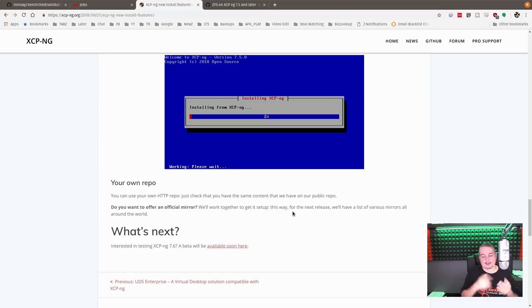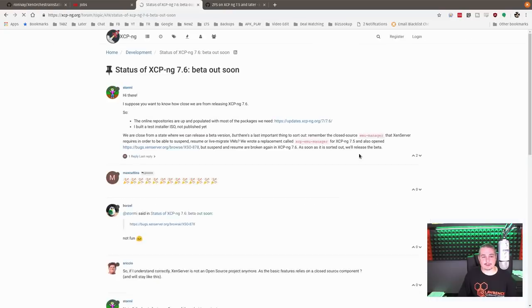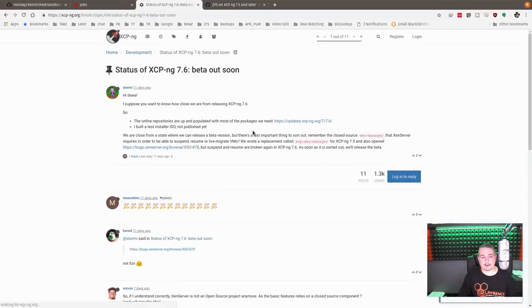But I generally like to have it right there because, well, just my habits of the way I do things. Now, they do have – and available soon here, and you can read through, and I'll leave links to this, of course, to the status of XCP-NG 7.6.